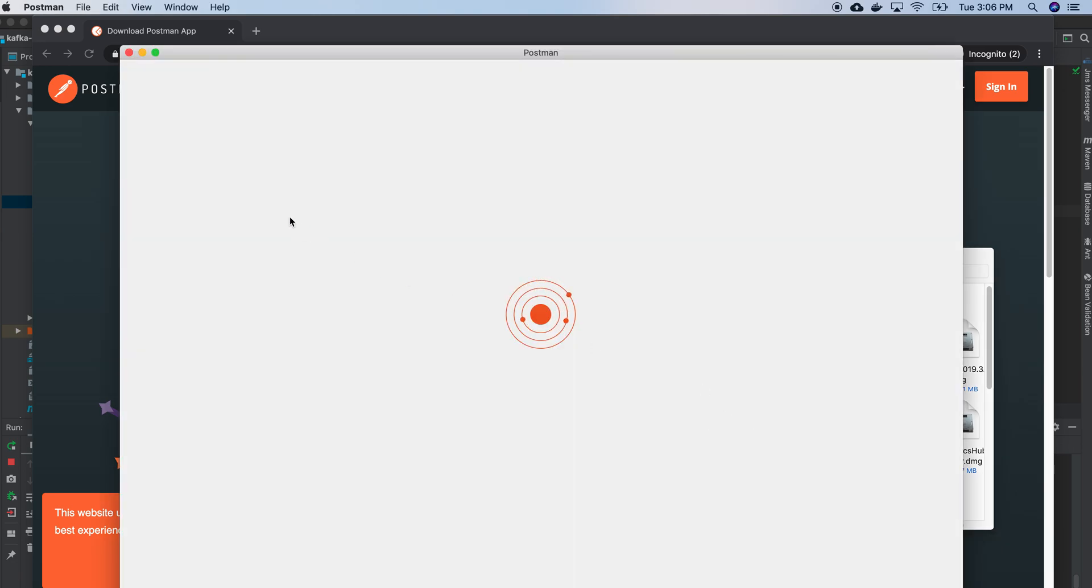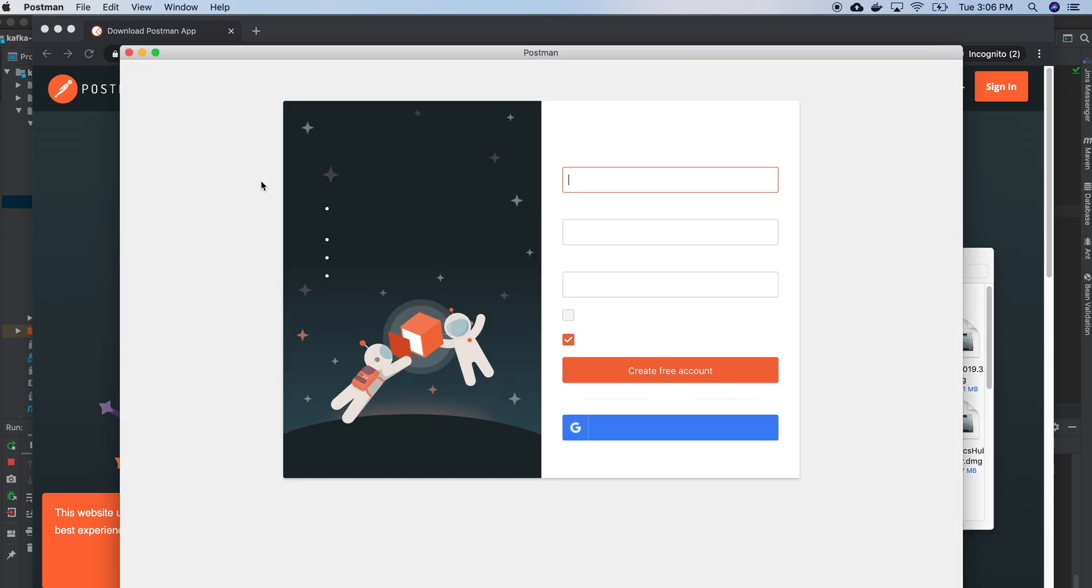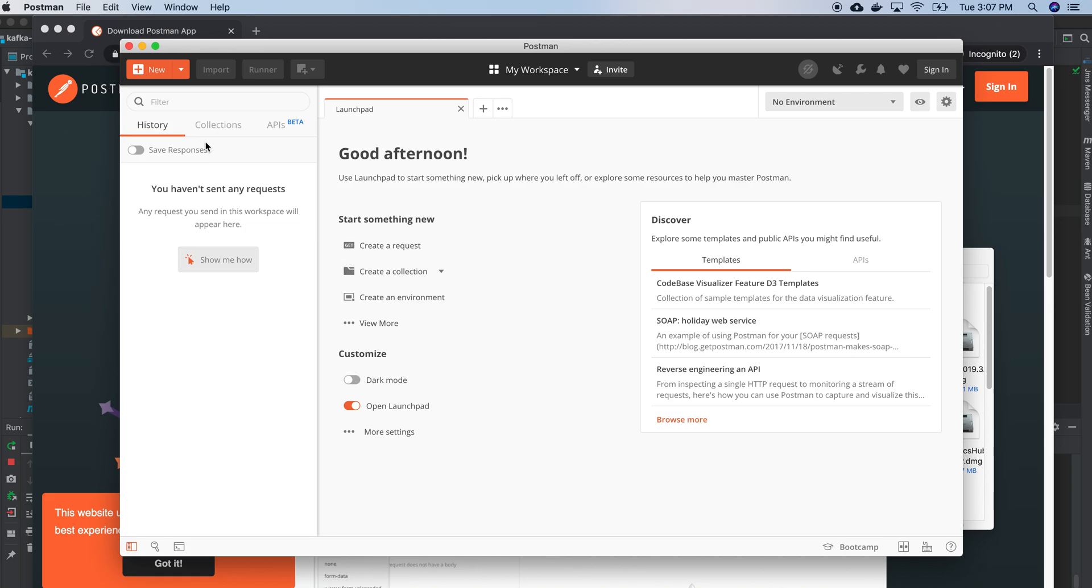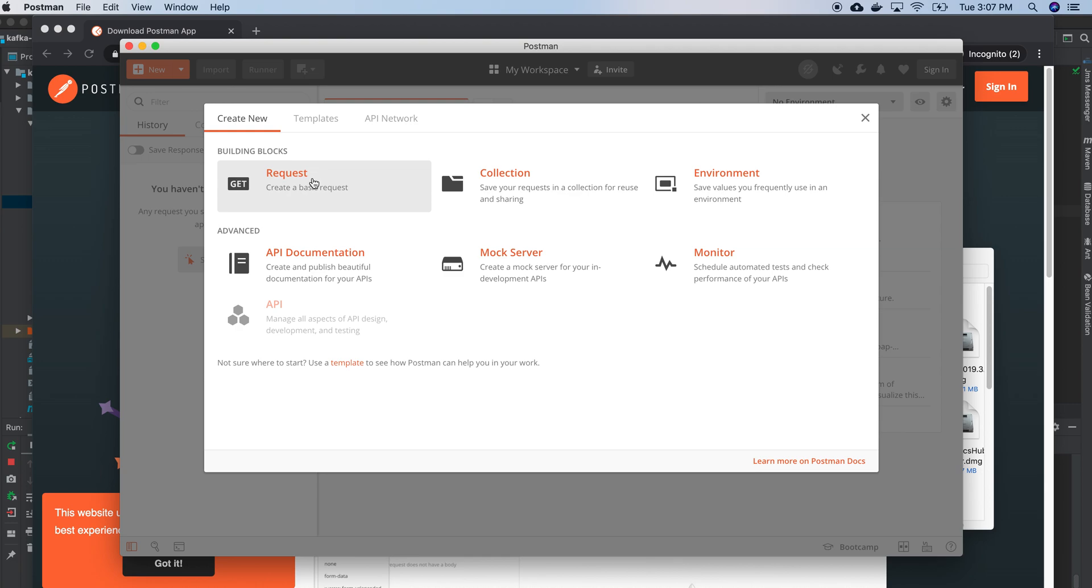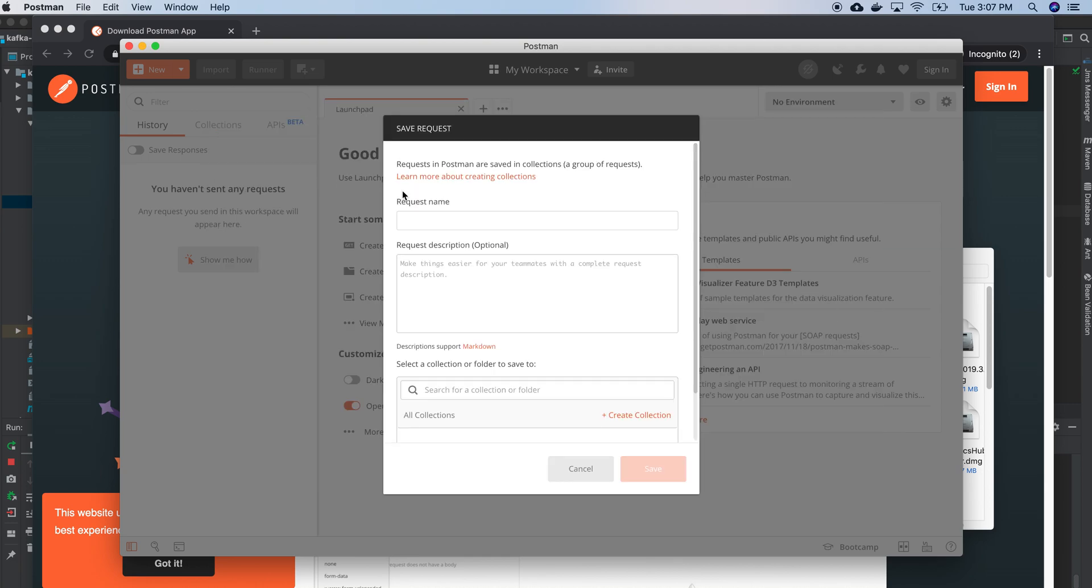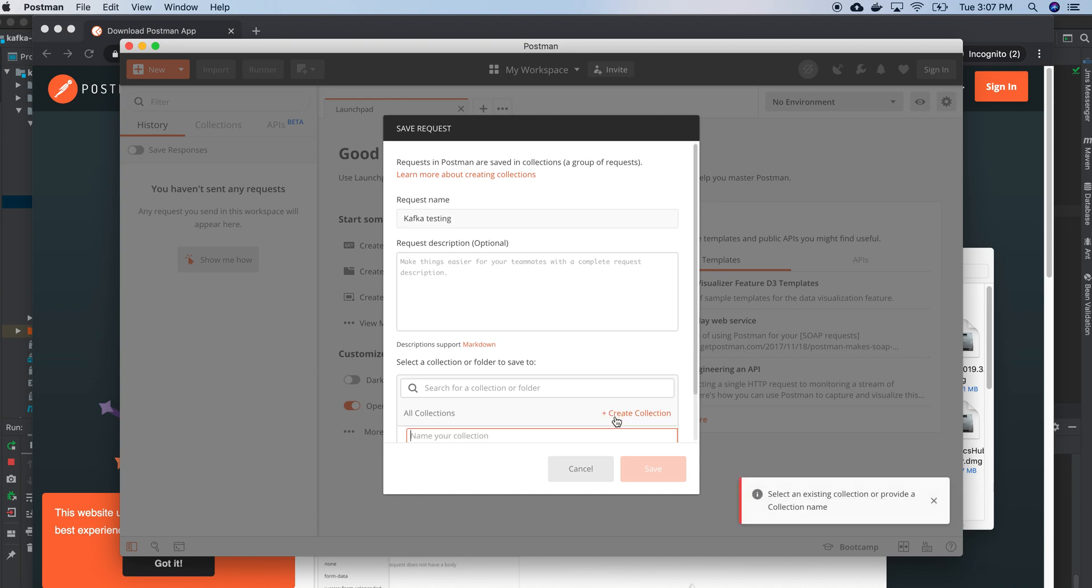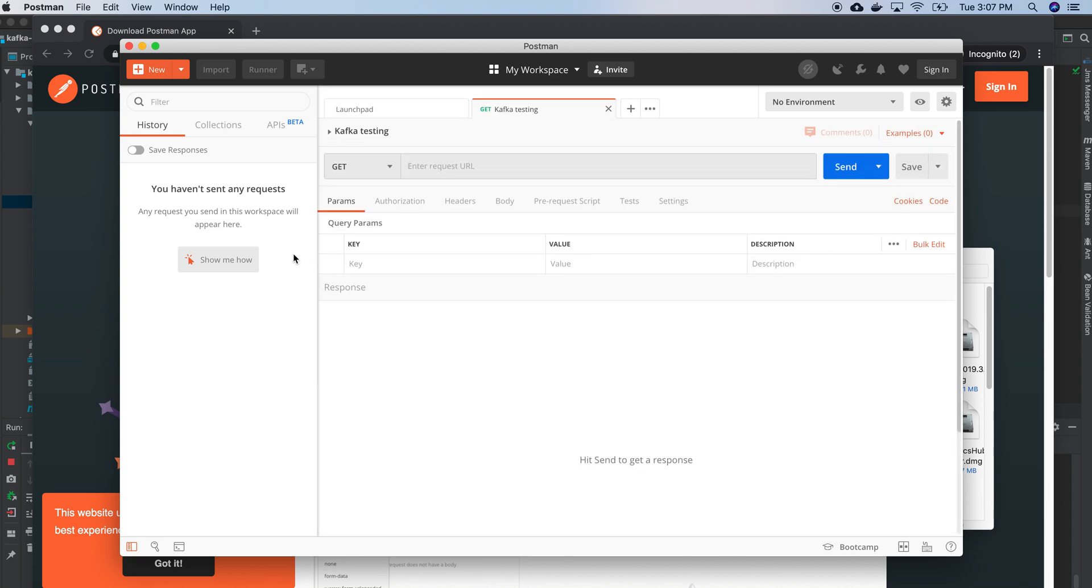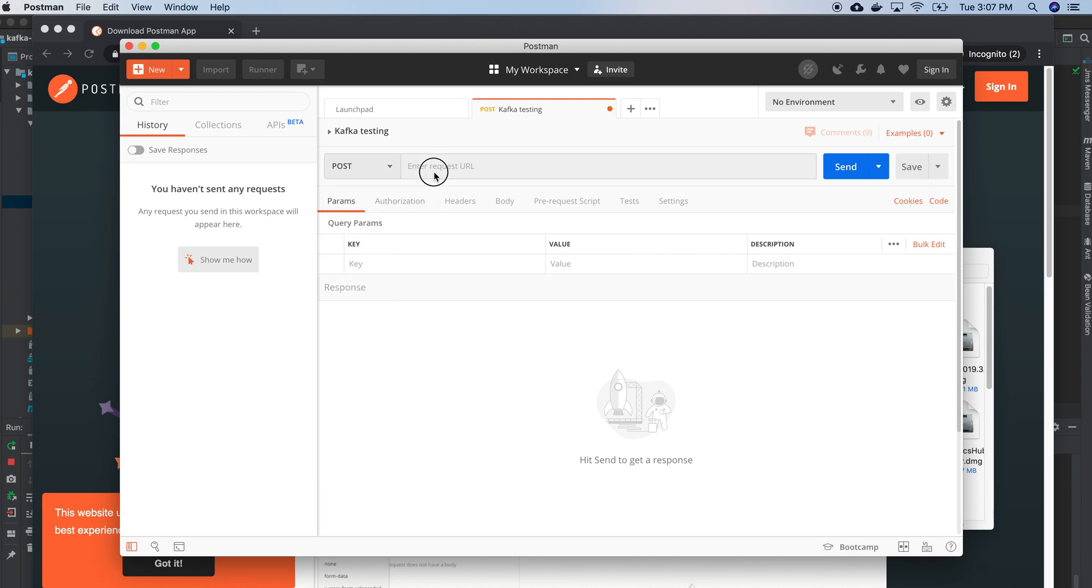Start with Postman, I am creating a new request. And it should be a POST request to localhost 9080.